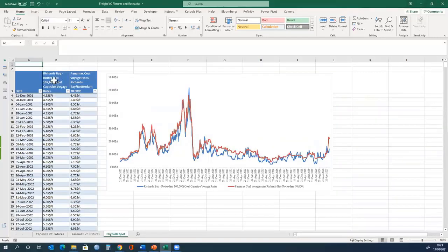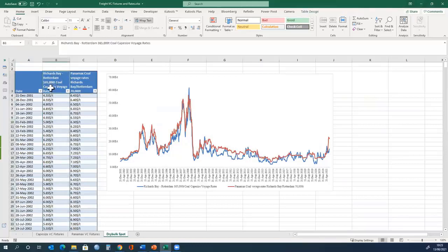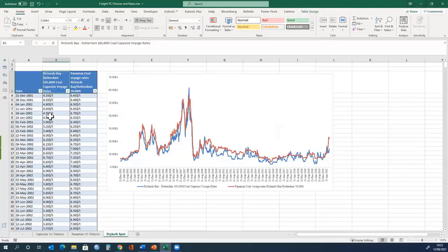That is the description of the route. And this is the size of that ship, which is 165,000 dead weight tonnes, and it is carrying coal on this route.